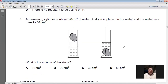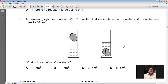Question 8: A measuring cylinder contains 20 cm³ of water. A stone is placed in the water and the water level rises to 38 cm³. What is the volume of the stone? The initial reading V1 = 20 cm³ and the final reading V2 = 38 cm³. Volume of stone = V2 − V1 = 38 − 20 = 18 cm³. So A is the right option for question 8.